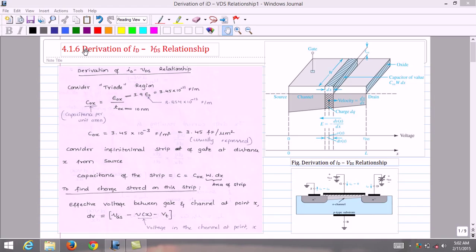Let us analyze various voltages and currents in the MOSFET device. The gate to source voltage VGS is defined as the voltage applied between gate and source terminal of the MOSFET. The drain to source voltage VDS is defined as the voltage applied between drain and source terminal. The gate to drain voltage VGD is defined as the voltage that exists between gate and drain terminal of the MOSFET device.